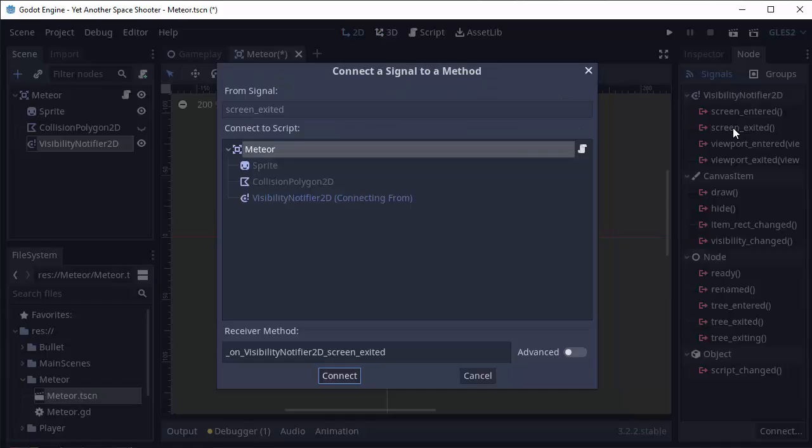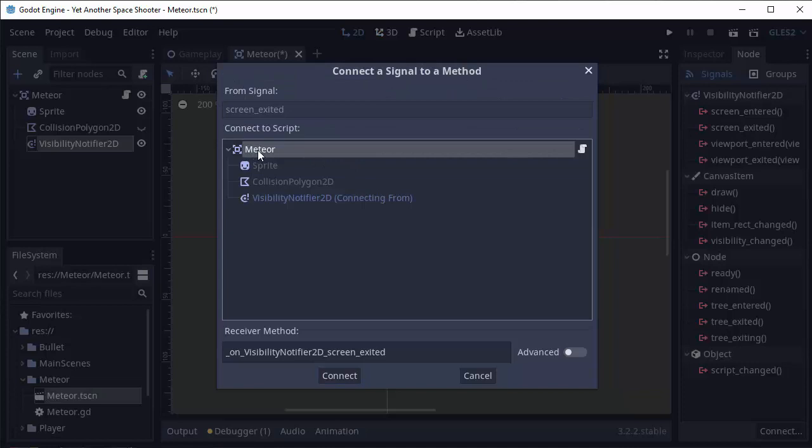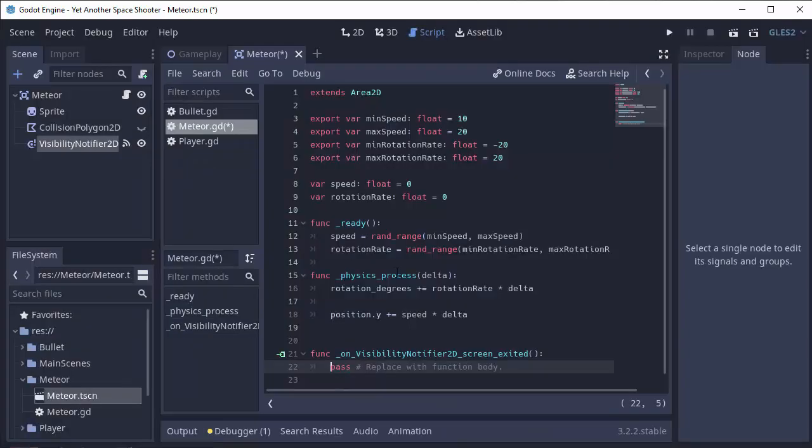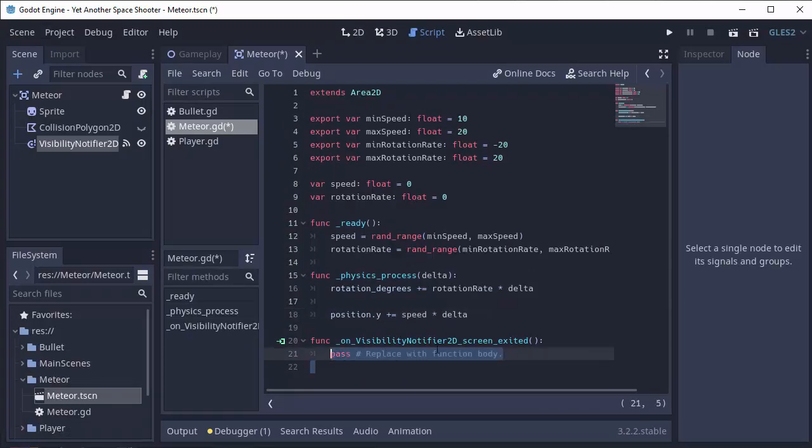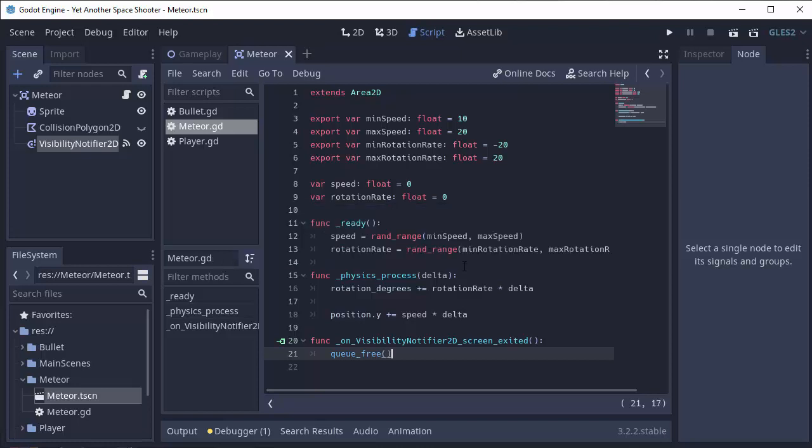Then we'll click on the node tab and click the screen exited signal for the visibility notifier. We'll double click it and we're going to add a listener to our meteor node with the script attached. So we'll click connect and here we have this function that has been generated. So whenever this meteor leaves the screen, we have to call queue_free, which will remove it from the tree and free or delete this node at the end of the current frame.